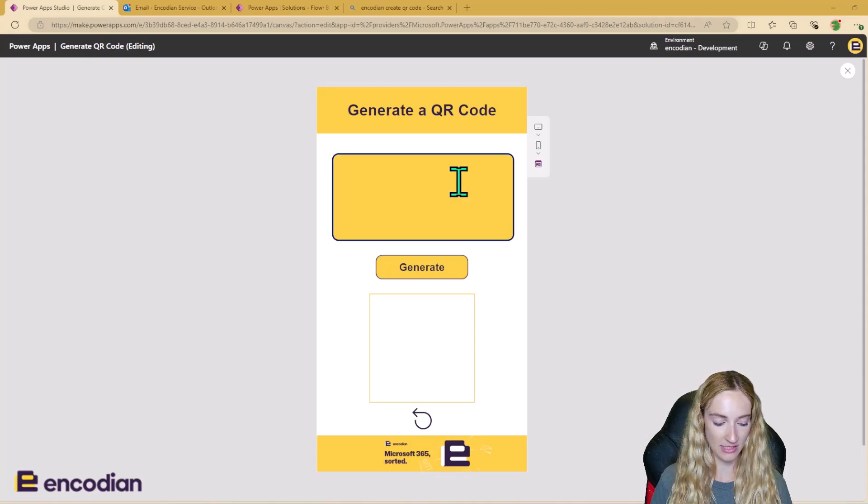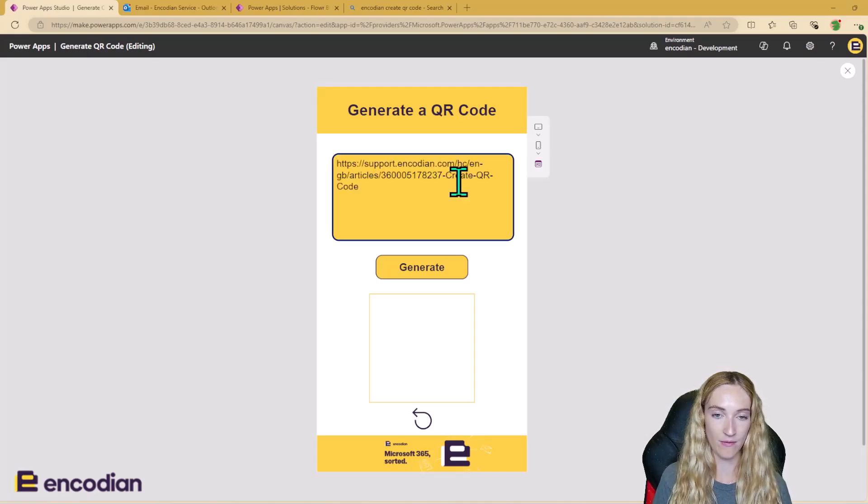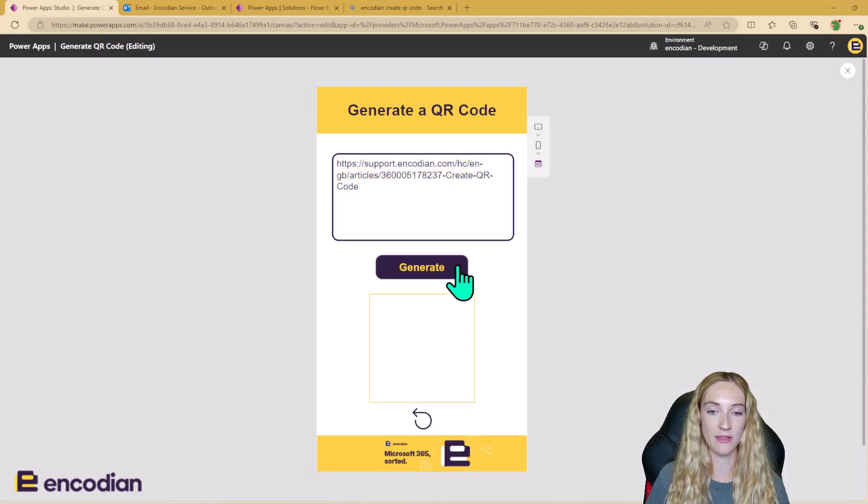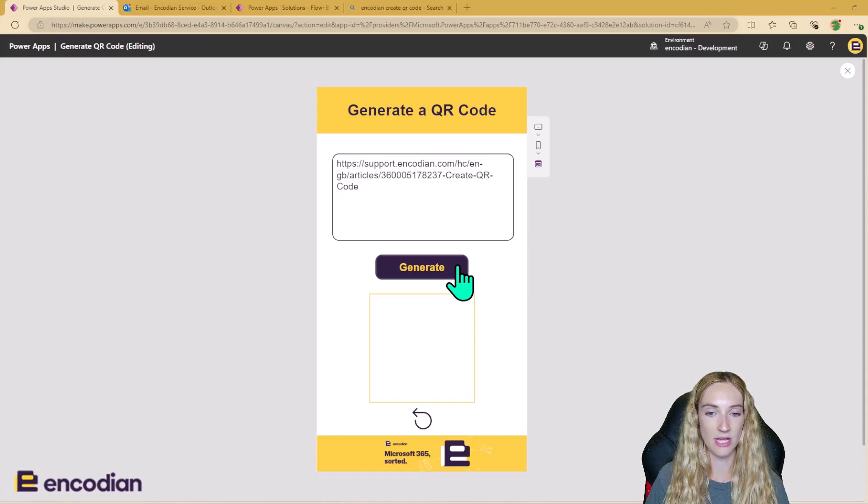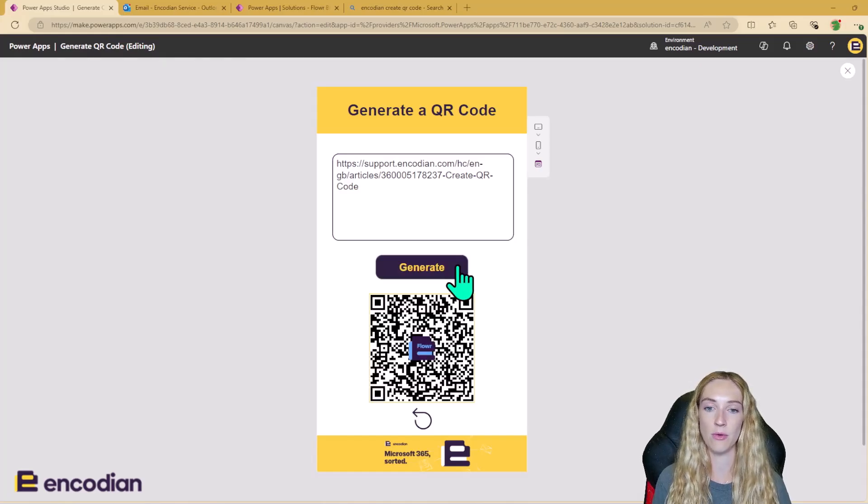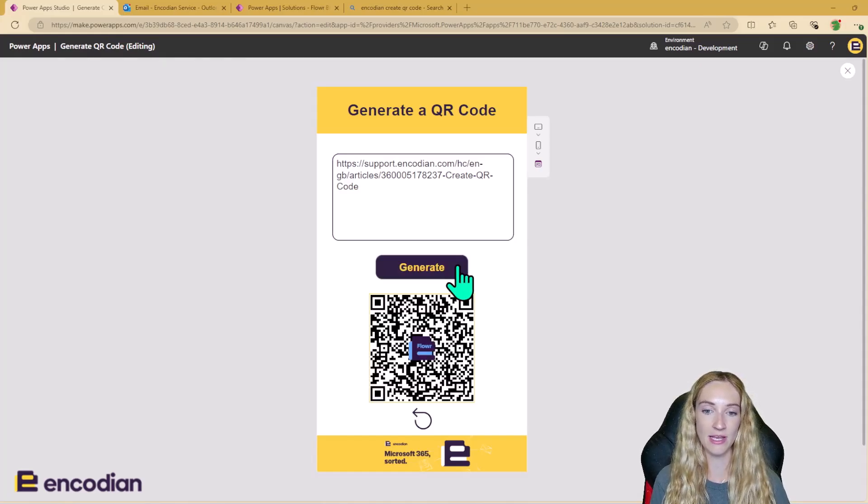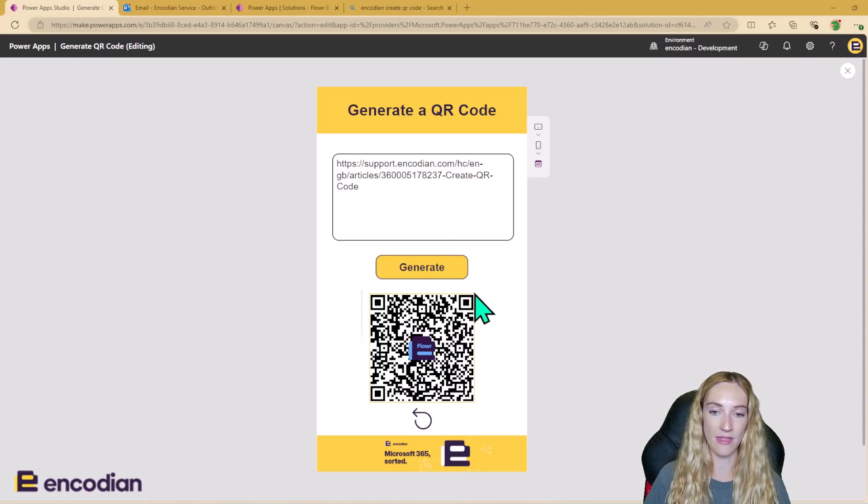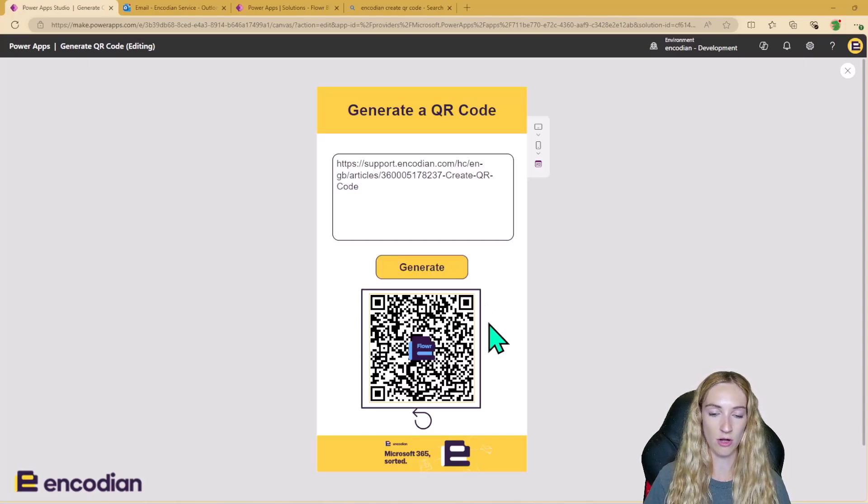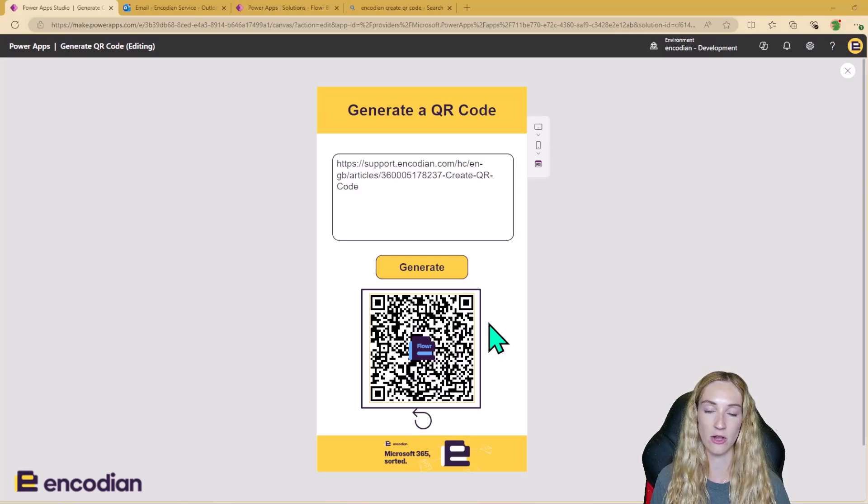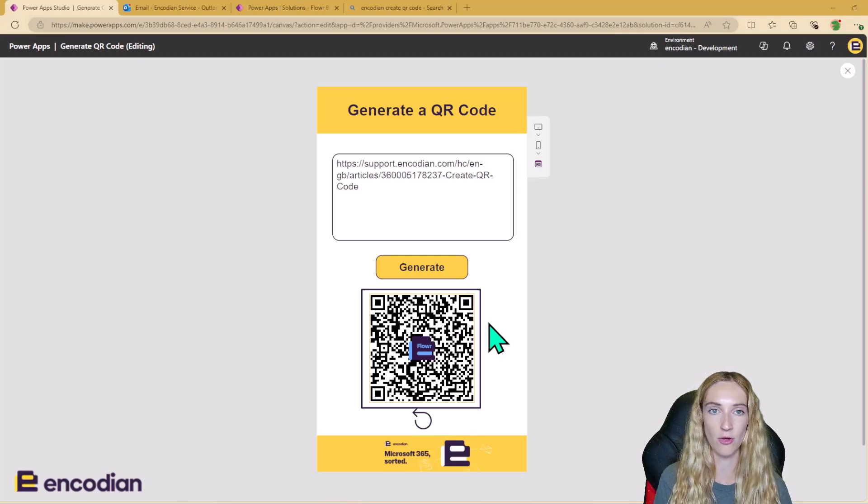First, I'm going to insert my URL here. I'm just going to click the generate button. So what this is going to do is it's going to trigger the Power Automate in the back end, and the Power Automate is then going to bring back this QR code here. And we can see this QR code has the Encodian Flower logo in the middle too.